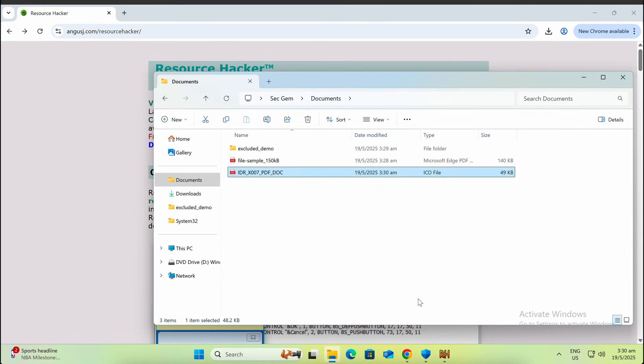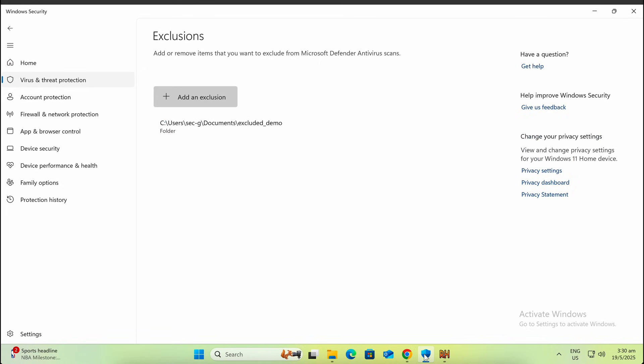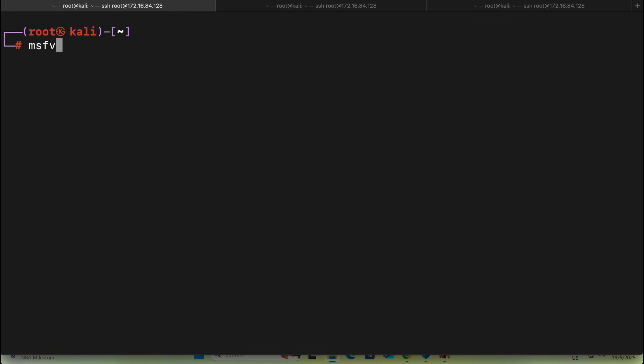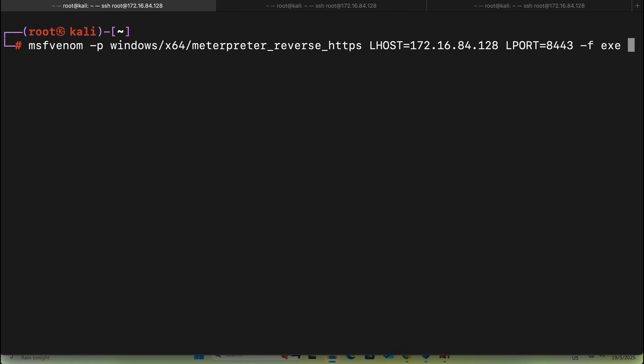We have a Windows Defender exclusion configured as shown on screen. We will be utilizing a Metasploit EXE payload for this demonstration. Let's hop over to our Kali machine and generate the payload.